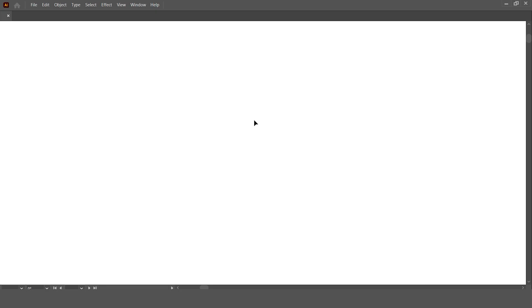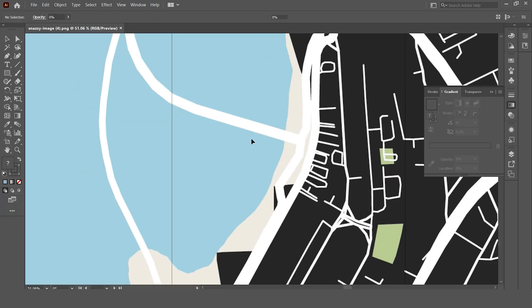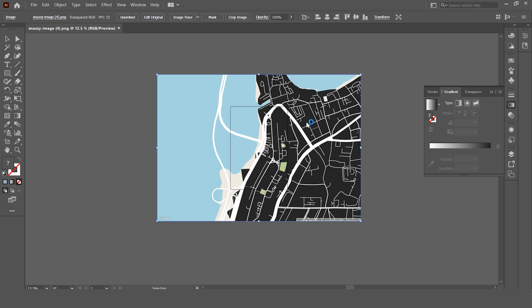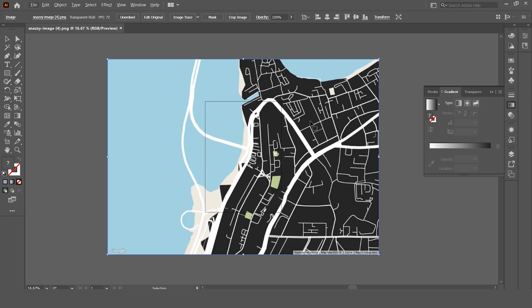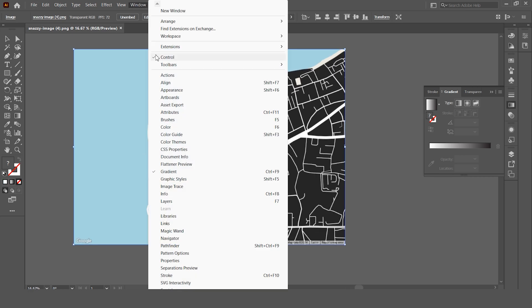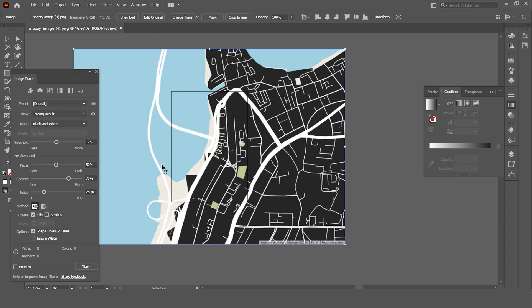To turn this into a vector file, let's open the image in Illustrator. Now in case you didn't know, we have a simple tool called image trace to convert images into a vector file. Choose the image, head over to windows and select image trace. These are the settings that I usually use.